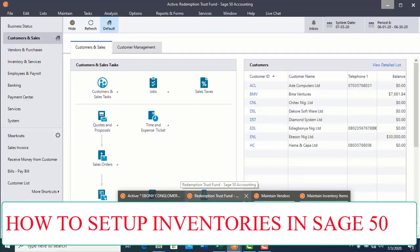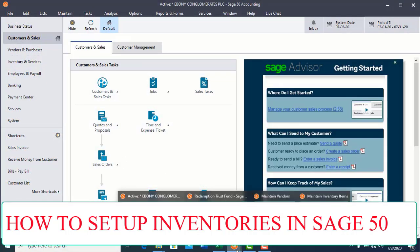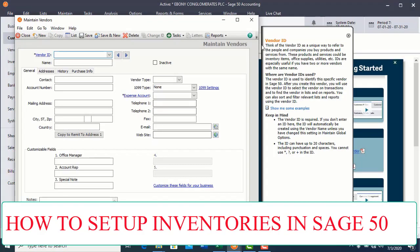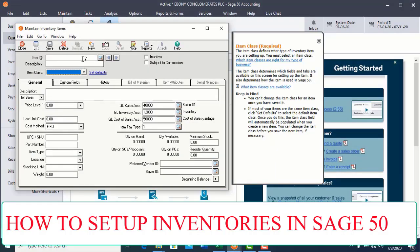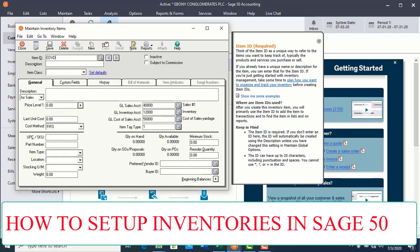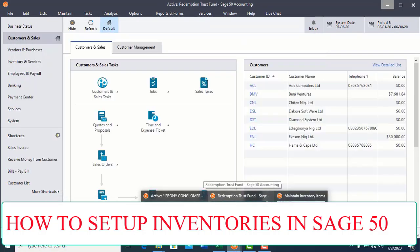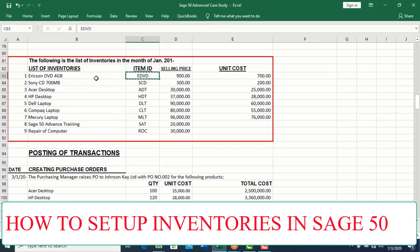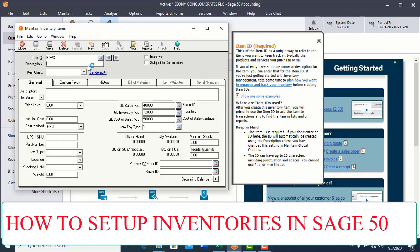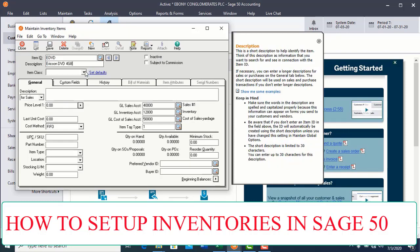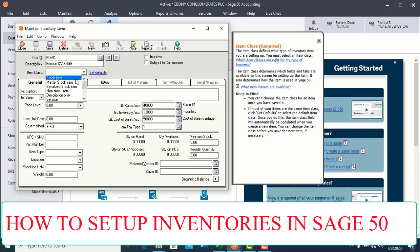Let's go to C50 again and open the Maintain Inventory window. Now this is the Maintain Inventory window. Enter the ID — the ID has been created and is already there. Enter the name of the item, then select the item class. I will go to Item Class and select stock item, because what I'm setting up is a physical item — something tangible that you can see physically.